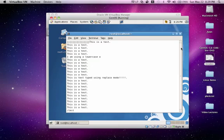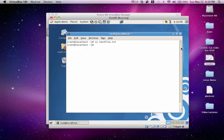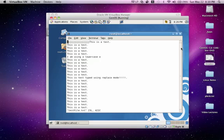So now let's say we wanted to save the document. We can save the document by hitting ZZ, capital. So we hold shift, ZZ. We have now saved and exited the document. To reopen the document, we'd just type VI test file. Press enter. And we are now back in the document.